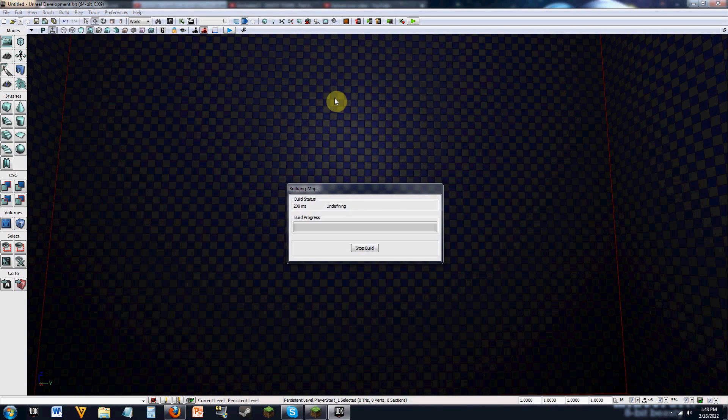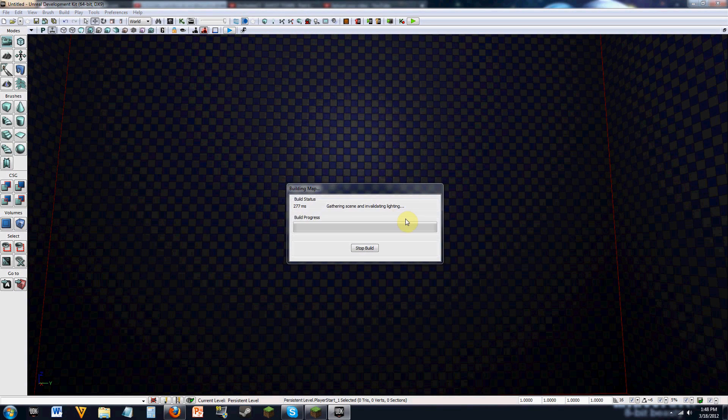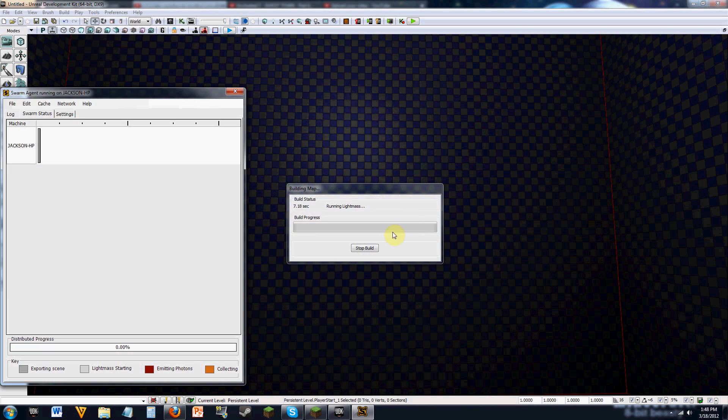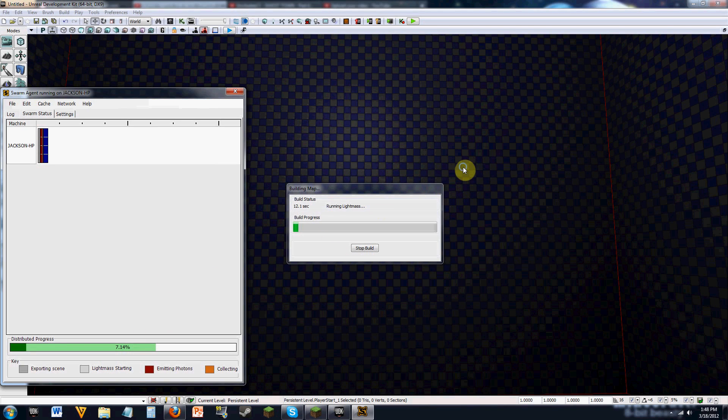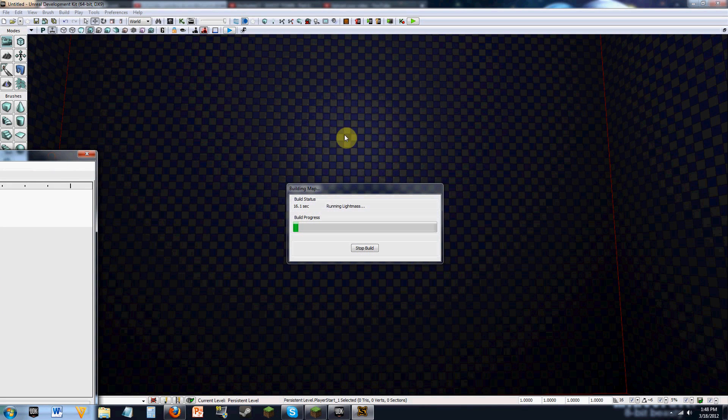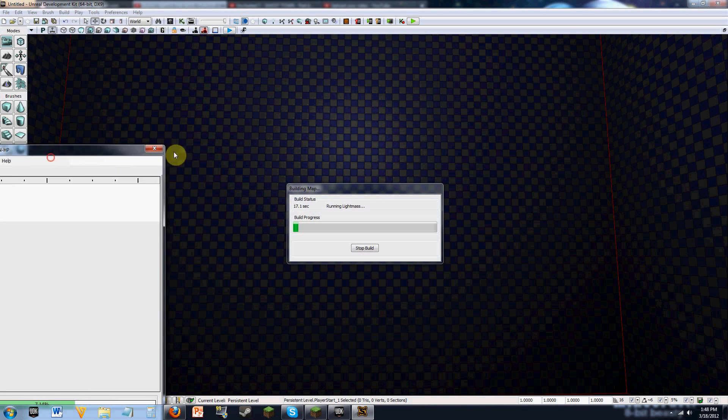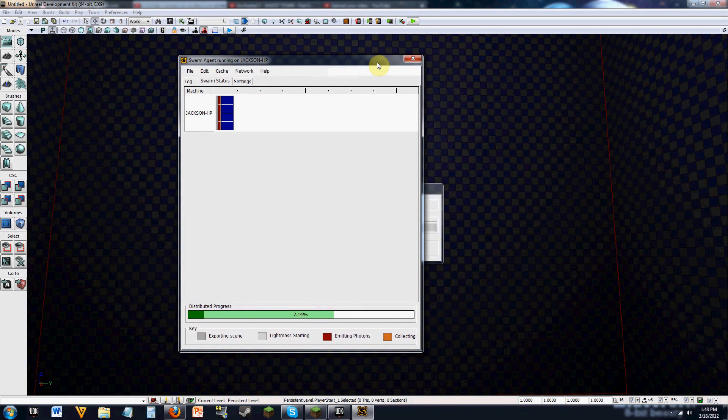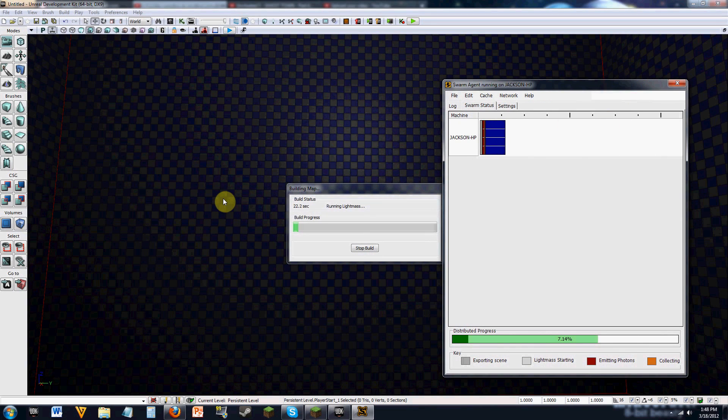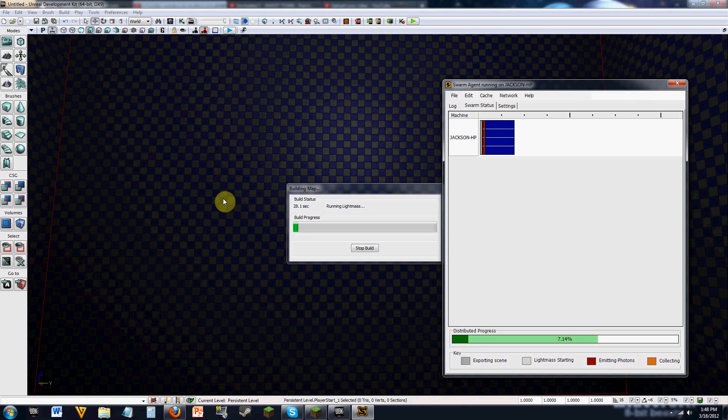All right. So now we're going to recalculate everything. And you're going to get your swarm agent pulling up. And it's going to take a little longer because there's more lighting data for it to run. It's going to run its light mass thing. And there's actually a volume that you need to add to your game so that it properly gets realistic shadowing.